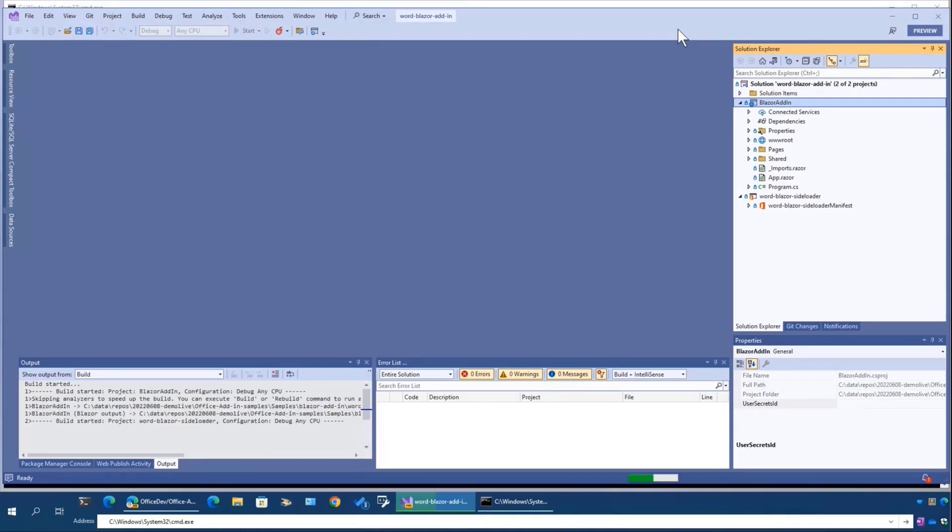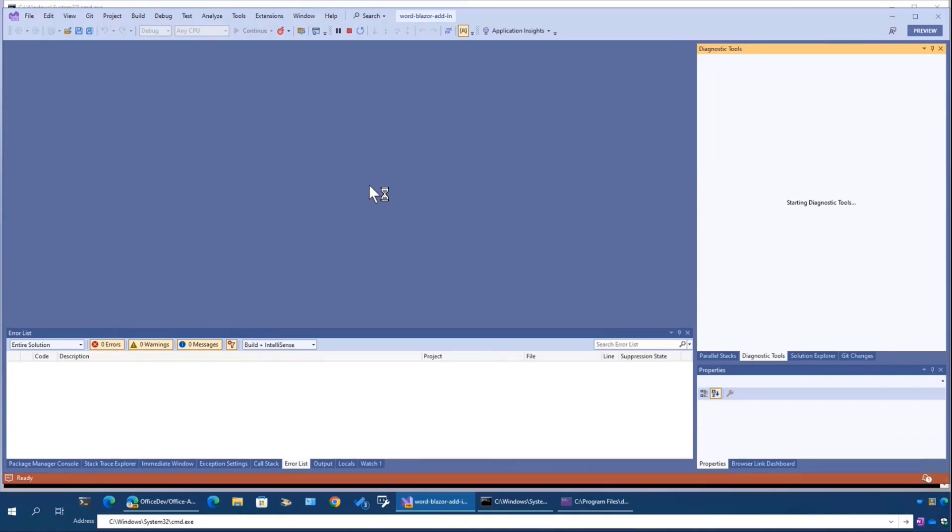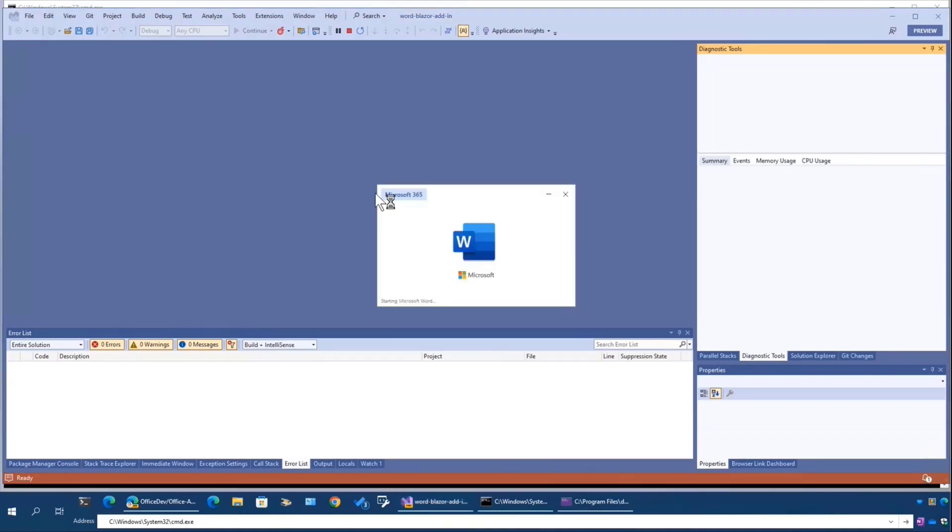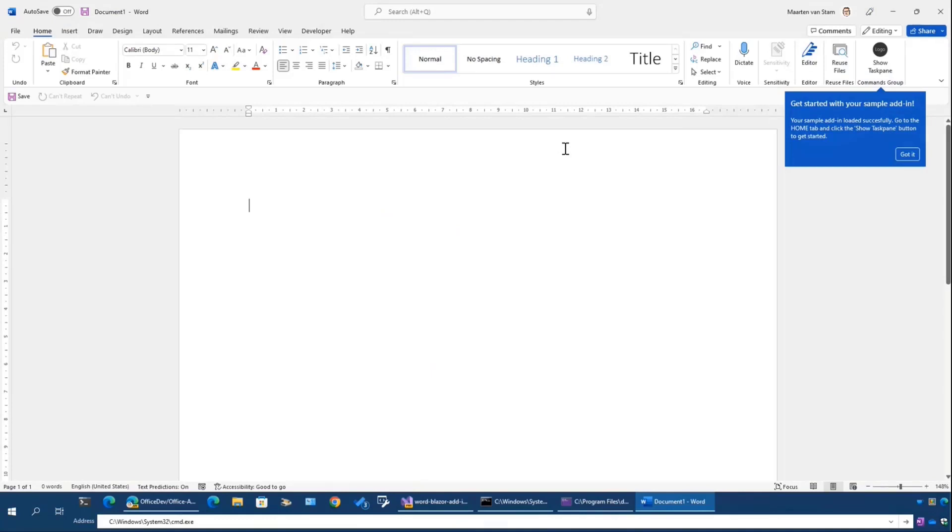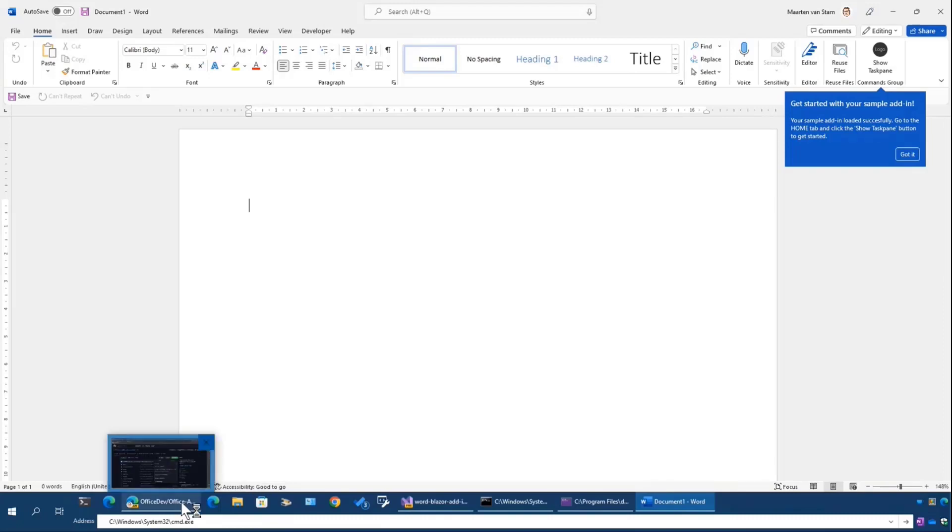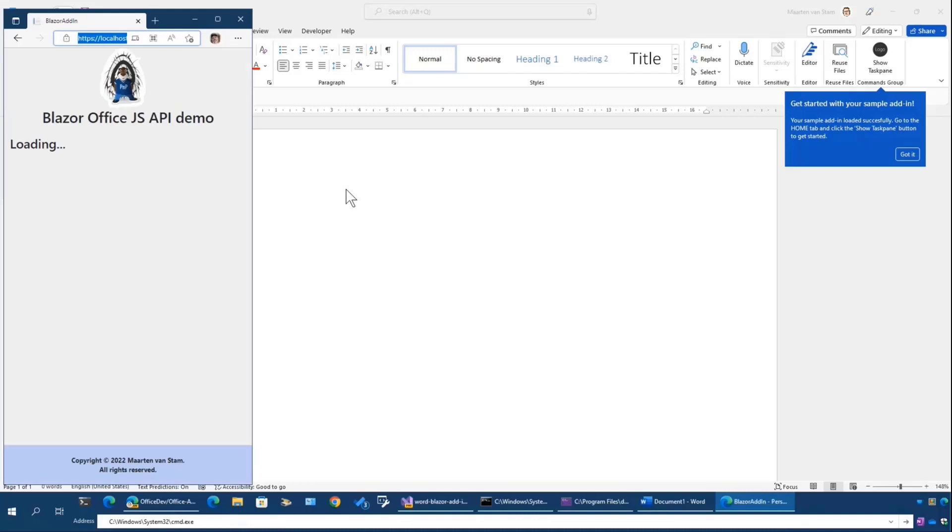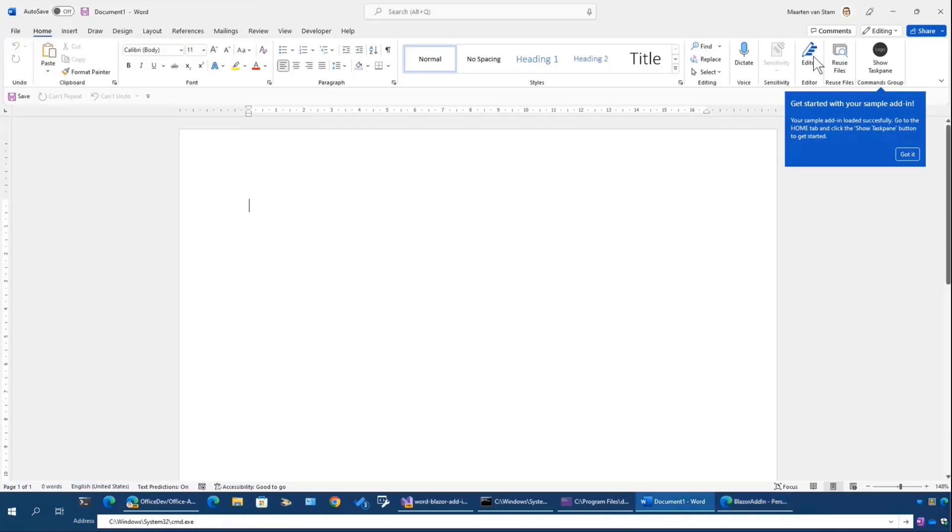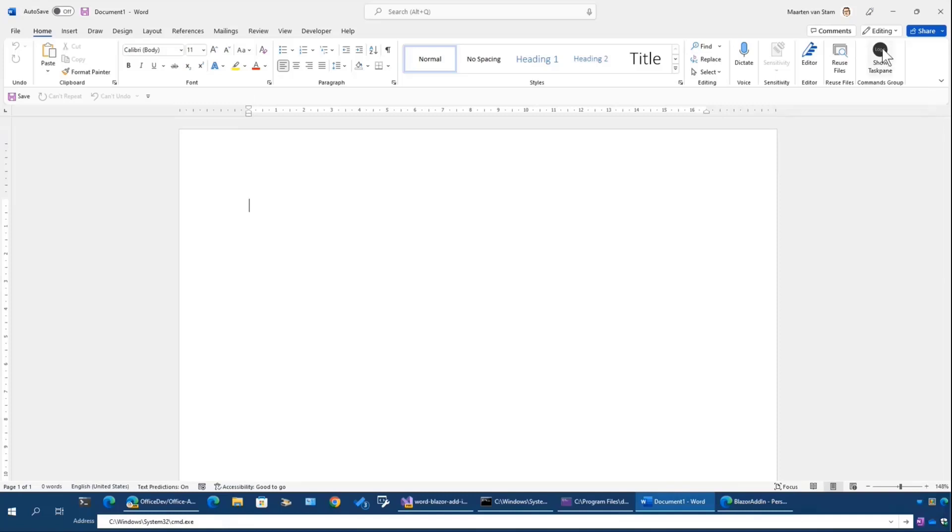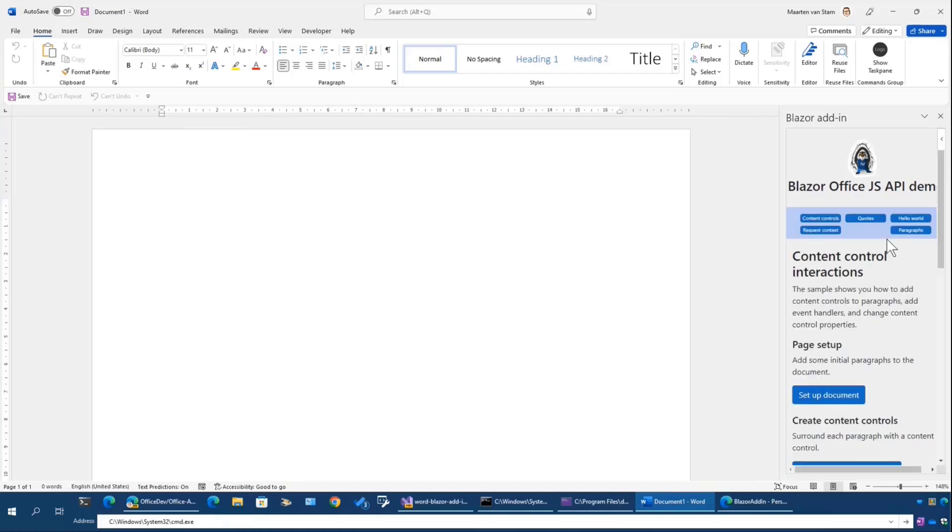It will do the same thing, trigger both the server side as well as the host, Word in this case. I have to wait for the website to trigger, there it is. There are more demos in this task pane. If I go to Word now, we do it again, show the task pane. Now we have five demos in there.